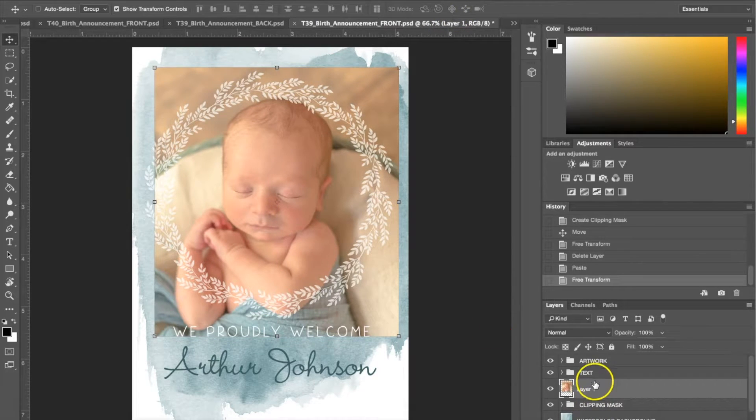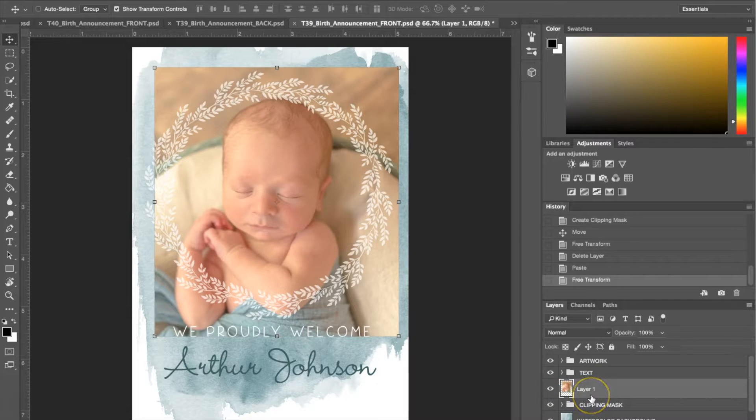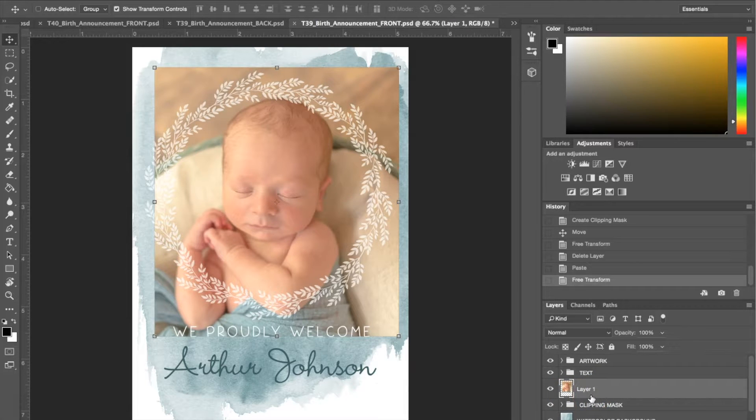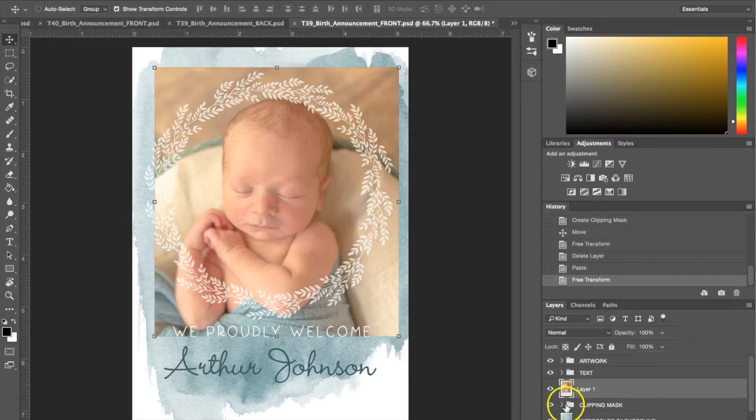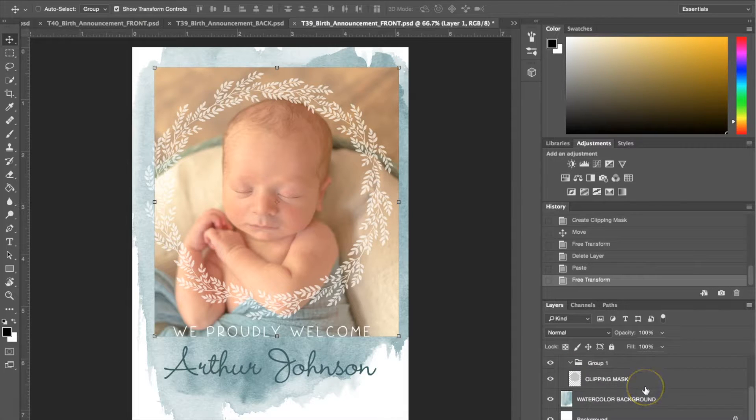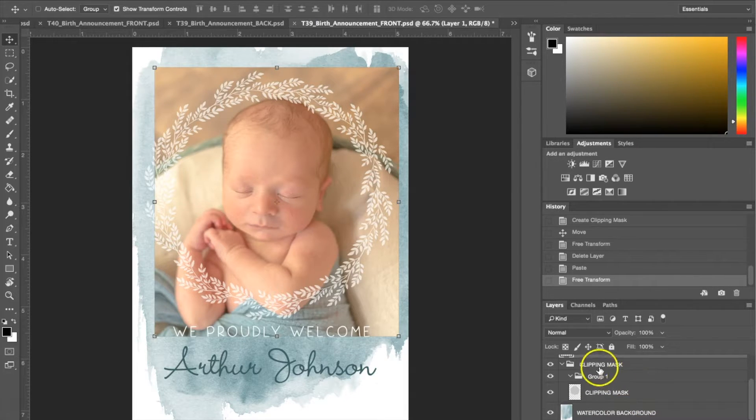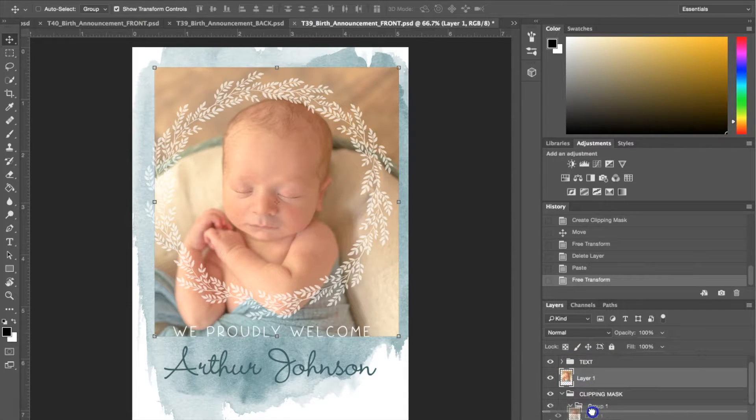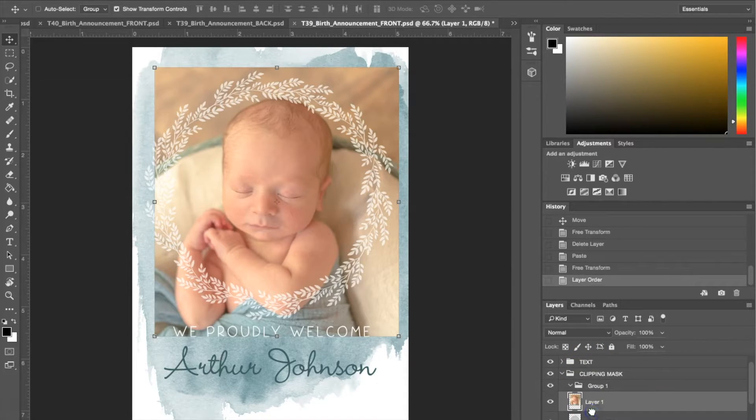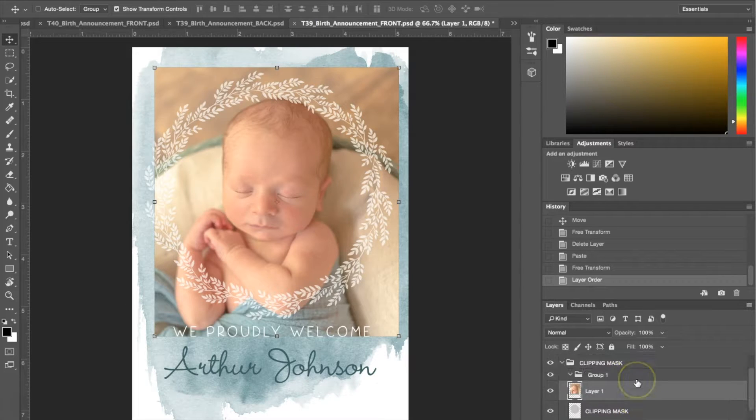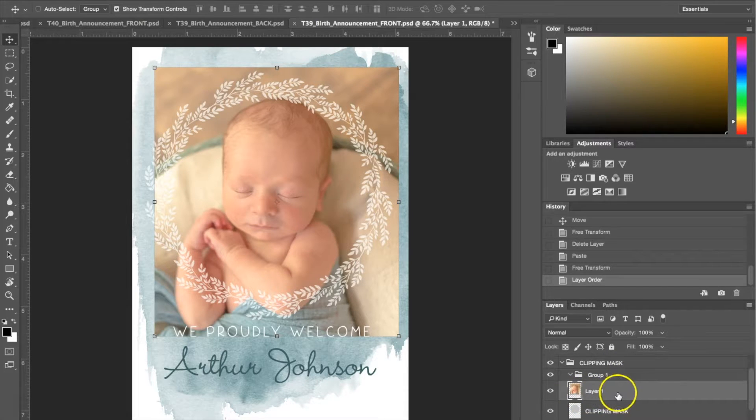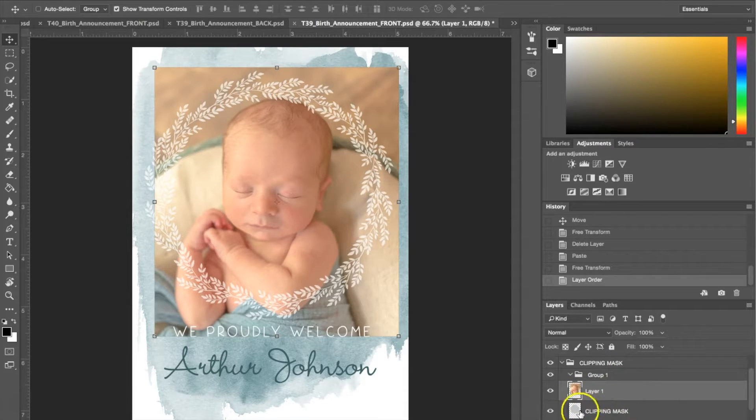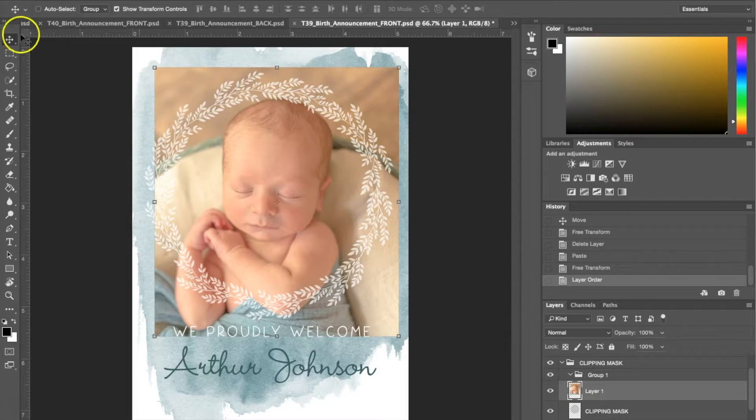The next thing you do is make sure that this photo layer is going to be in this file called clipping mask. You're going to open the clipping mask file and the first thing you're going to do is take your photo layer and drag it directly into that clipping mask file right there. You want your photo to be directly on top of the clipping mask that you're using. We've gone ahead and done that.